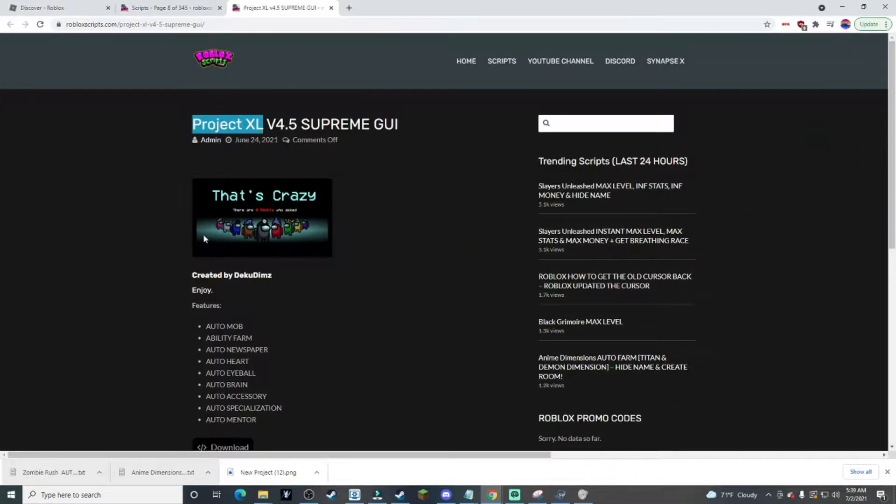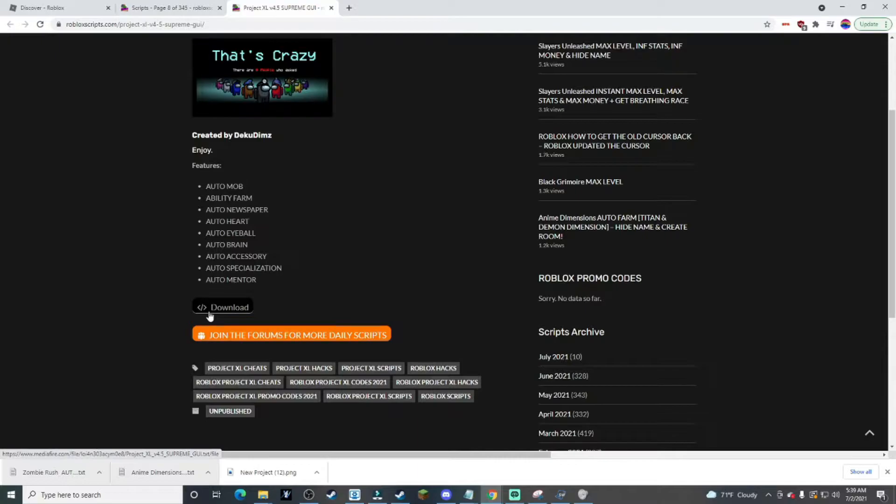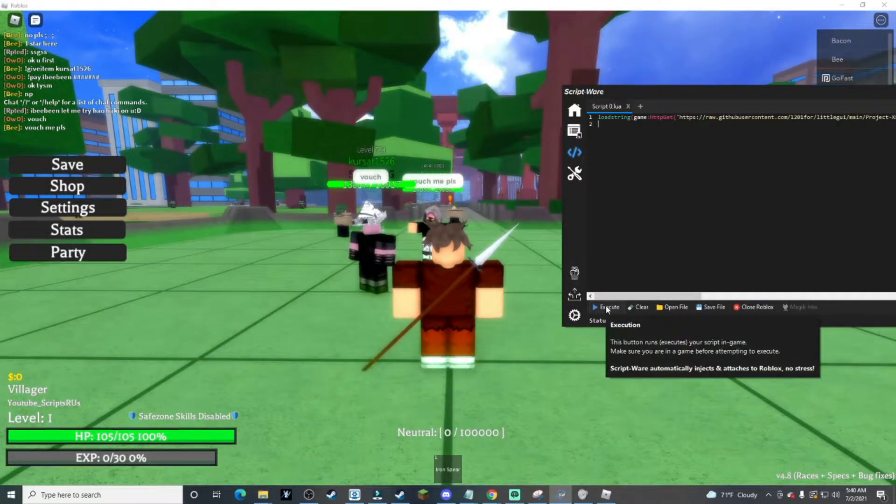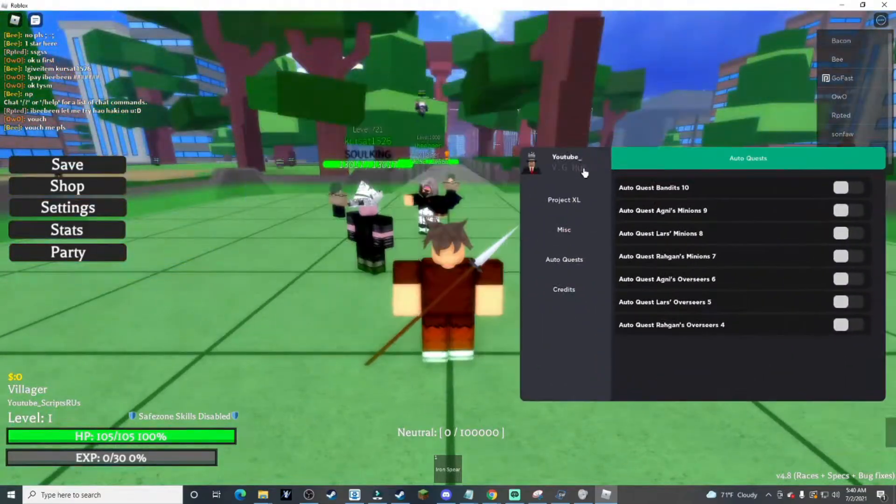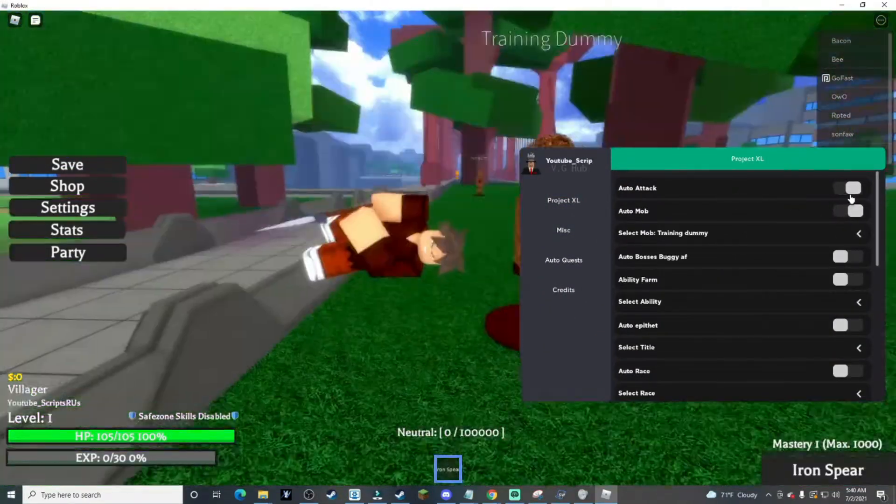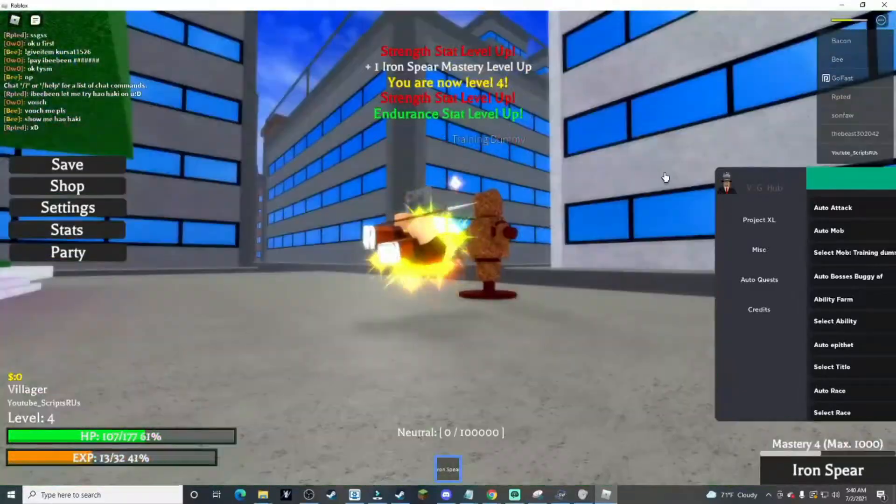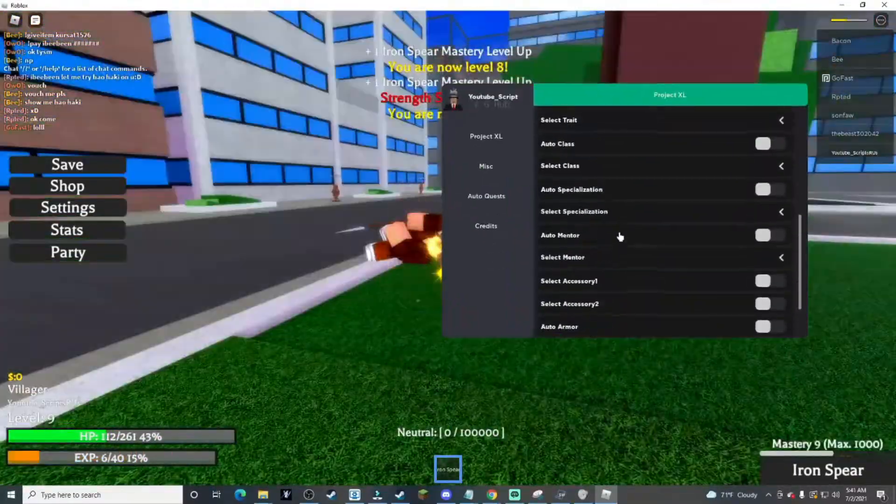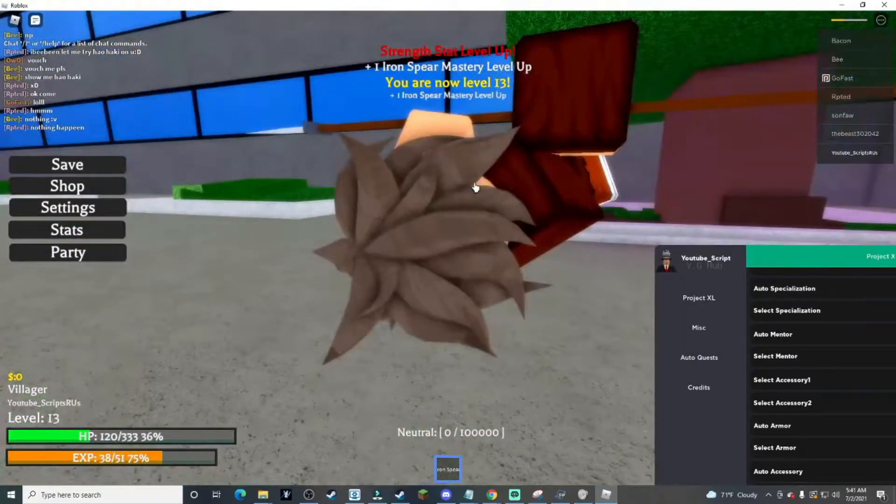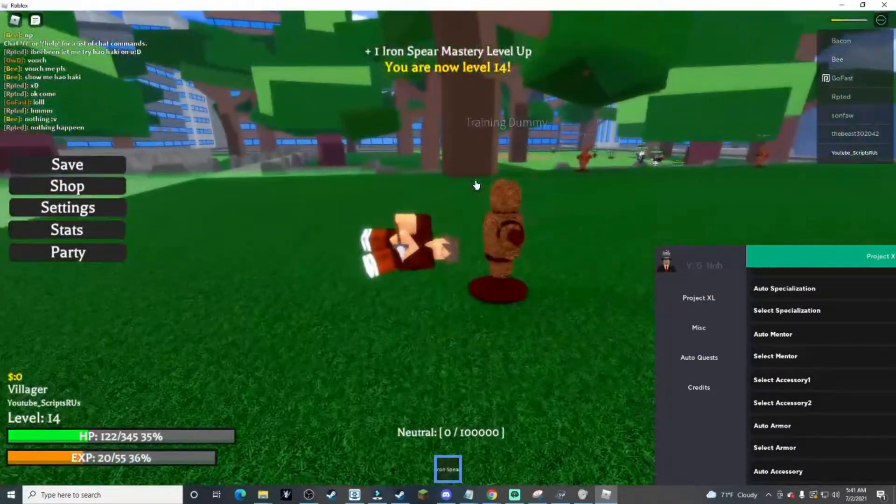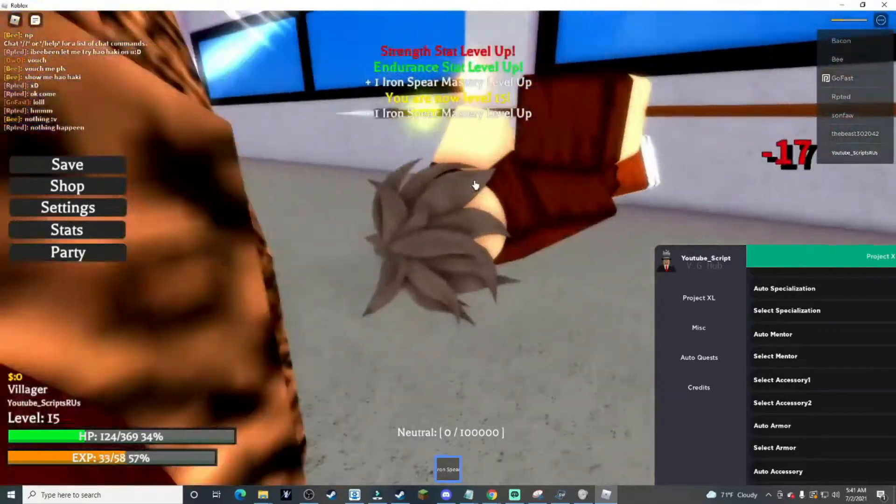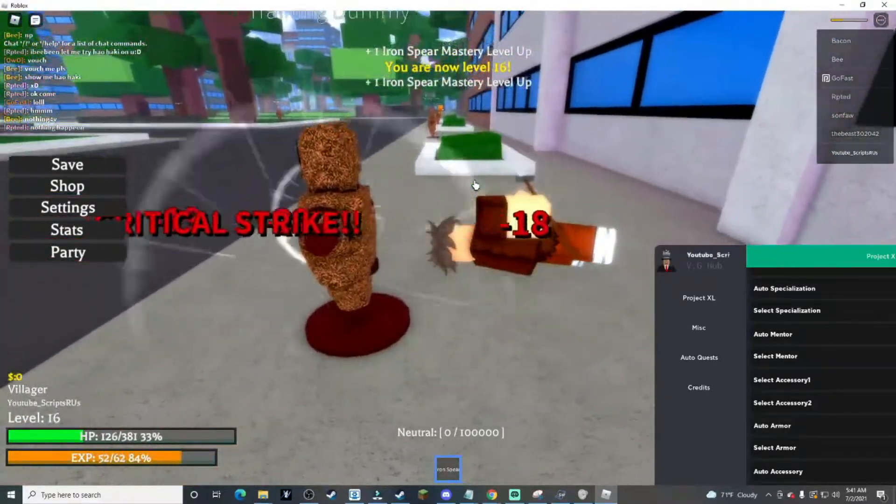Alright, so next script is Project XL. Let's download it and then inject into our executor. Let's execute the script. Alright, so even this works. We're gonna try to find something that would be complicated that wouldn't work on normal exploits. Let's go find that.